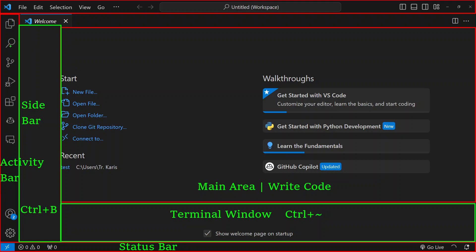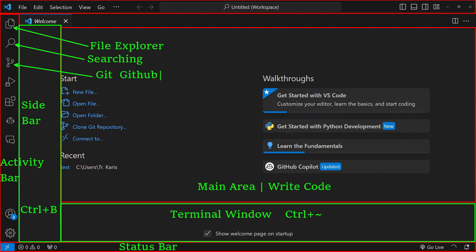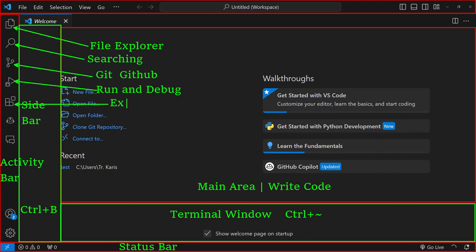On the activity bar on the left, we have the file explorer. If you want to see the files and folders in your project, you click on that and it will open the sidebar. You use this for searching. This one is for git and github version control. If you want to run your code or debug your code, click on that. This one is very important - this is where you get the extensions.